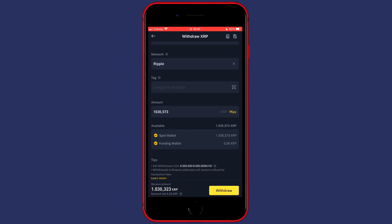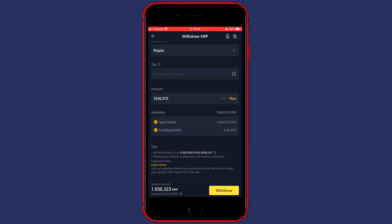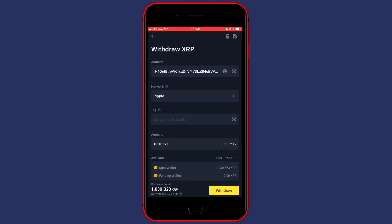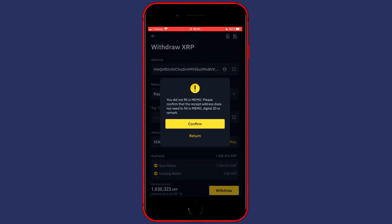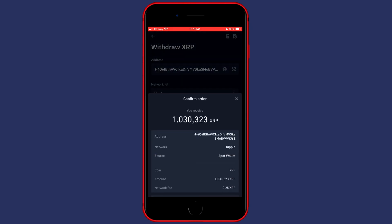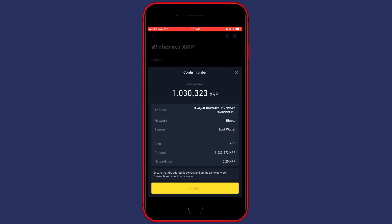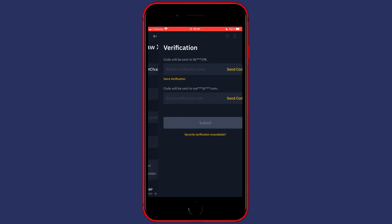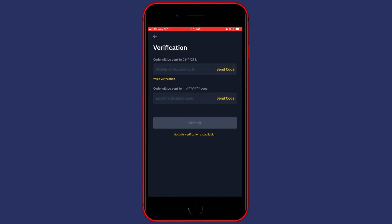You can also click on Max to select all of your available holdings, and then just click on Withdrawal. Click on Confirm, and then Confirm once again, and you'll just have to go through the security verification process.